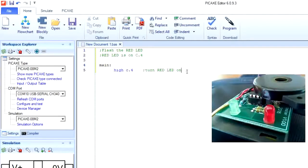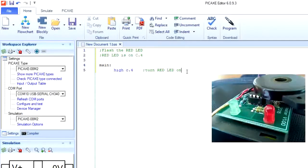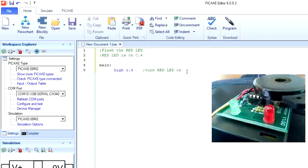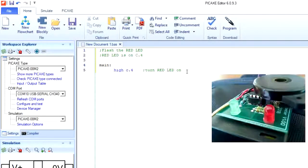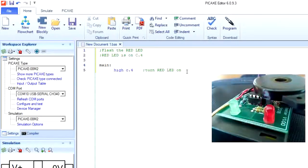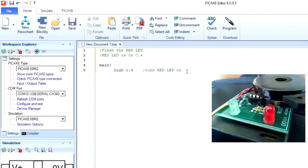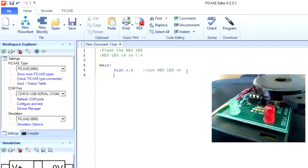Okay, to make this a little bit more interesting, we are going to flash the red LED. So we're going to use three more commands: the pause command, the low command, and the goto command.